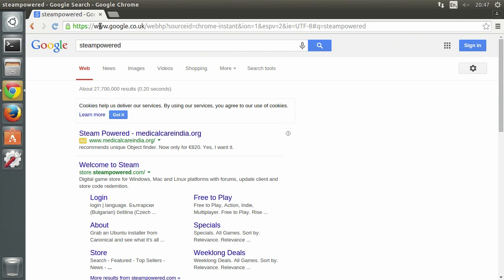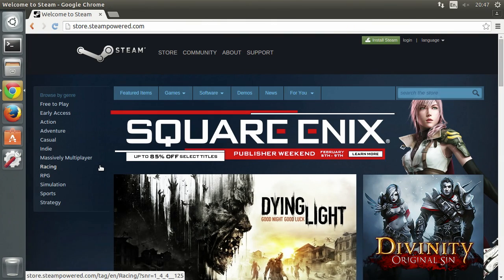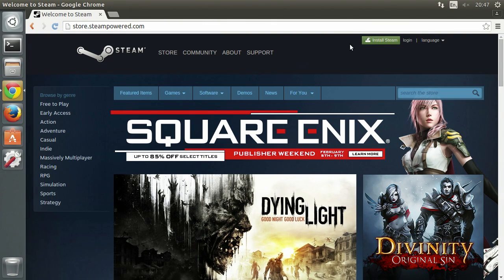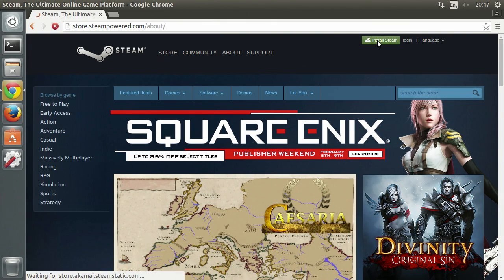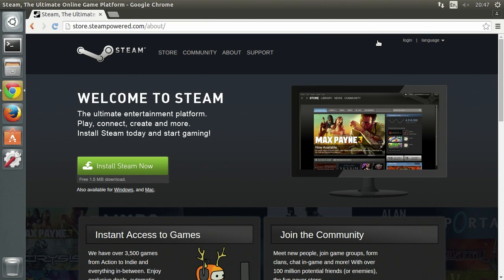You want to go to steampower.com, click install Steam at the top, download and open the file.